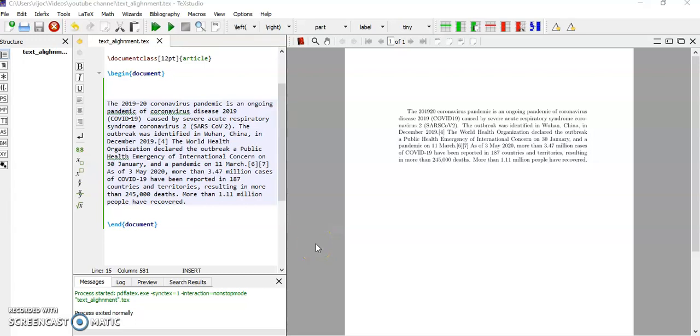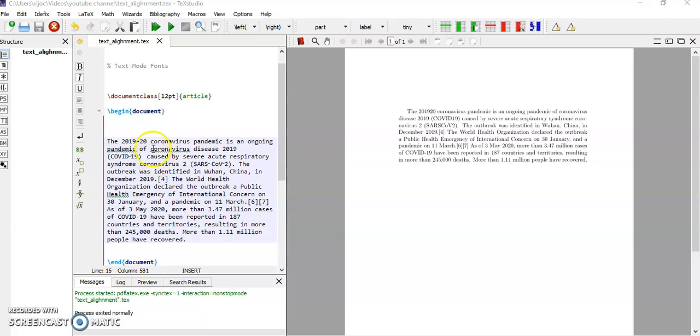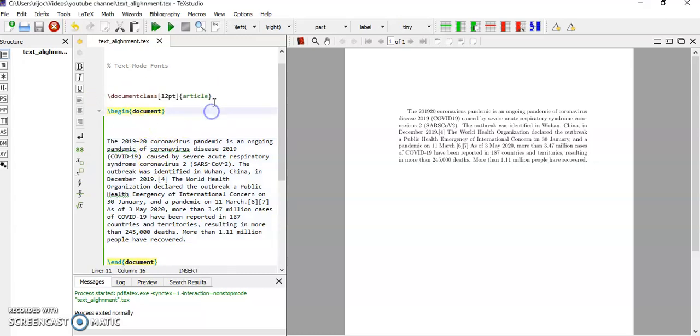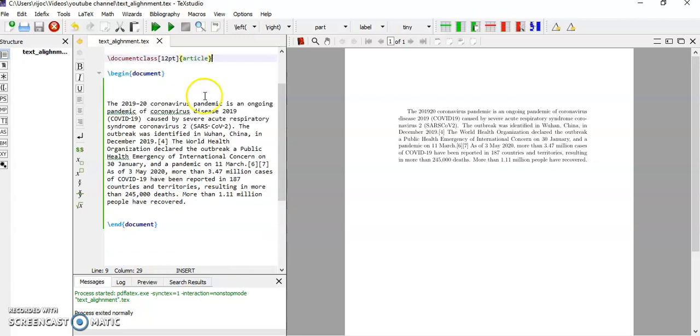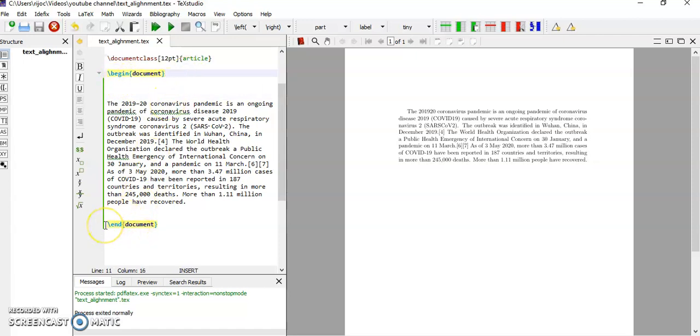Dear viewers, in this video I will explain how to align text in a PDF file. Here you can see I have a preamble with a text font size of 12 point. I used article and it's started with begin document and ended with slash end document.